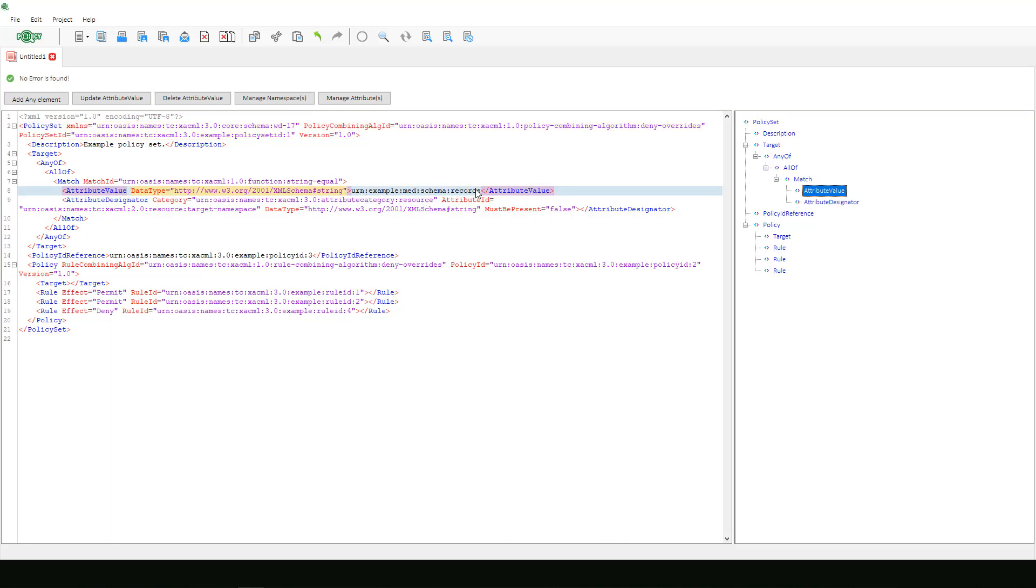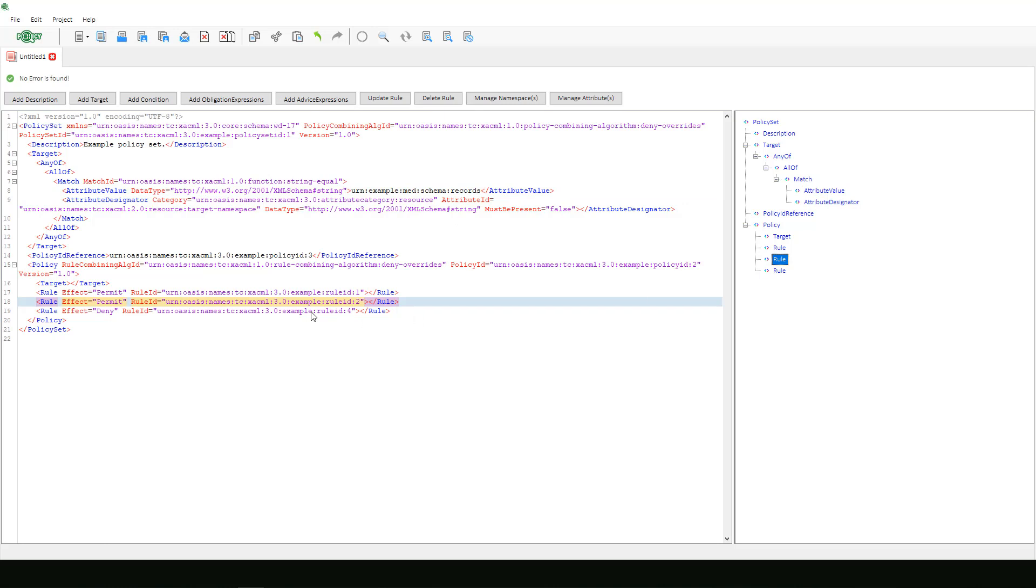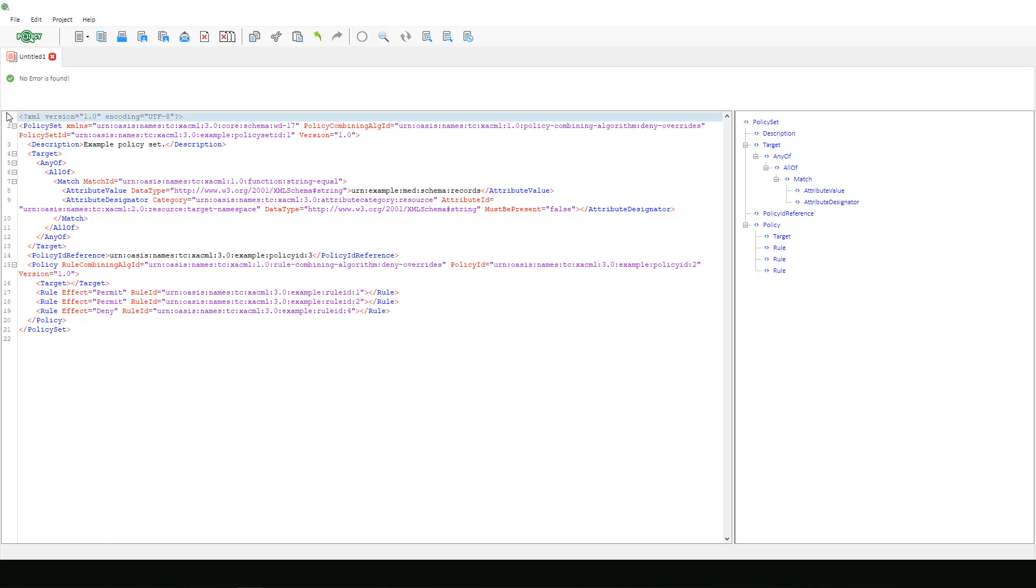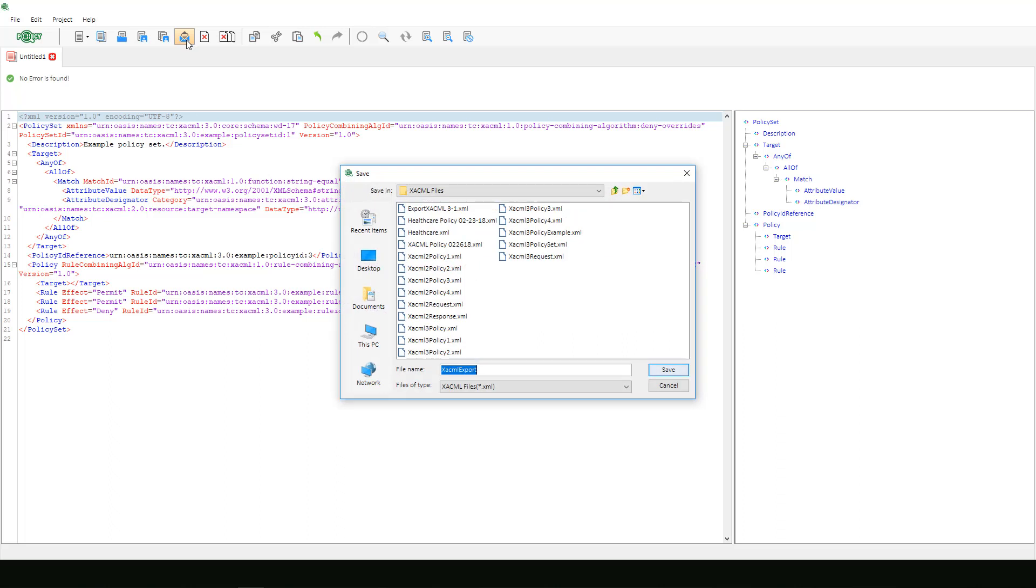After completion we can save our project then select export XACML to convert our policy set document into a deployable .xml version.